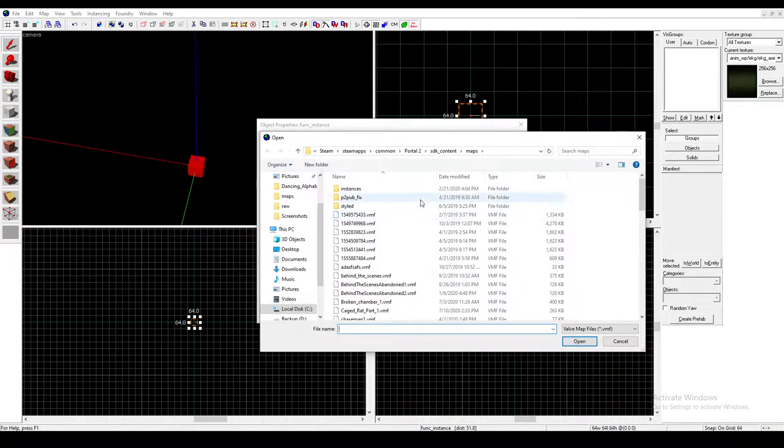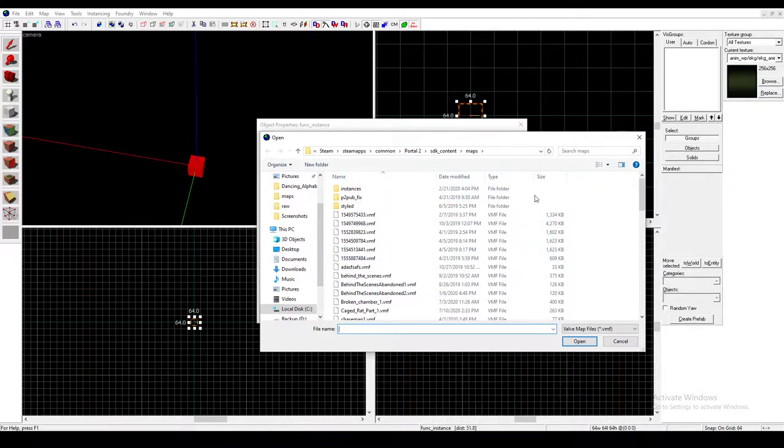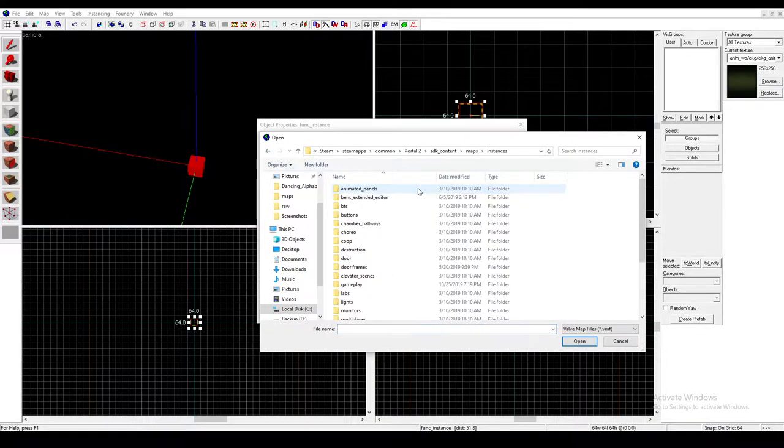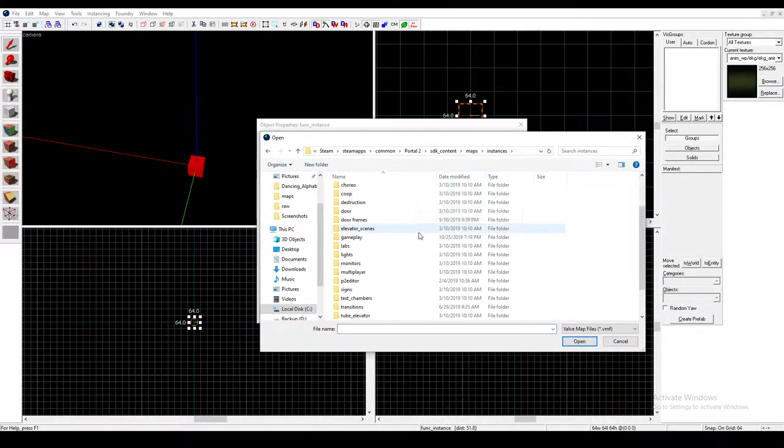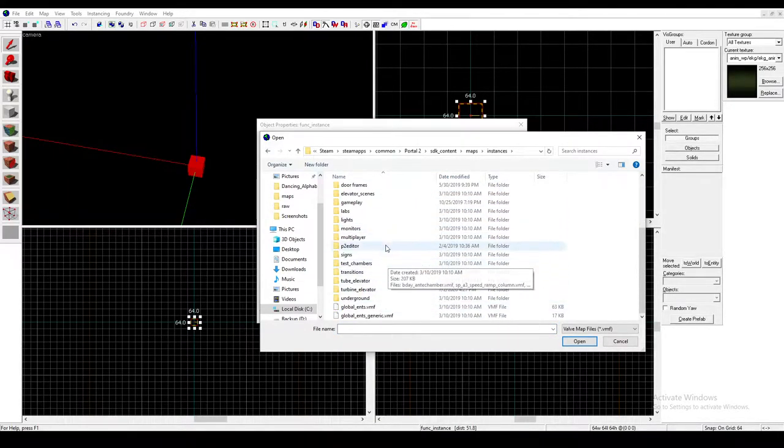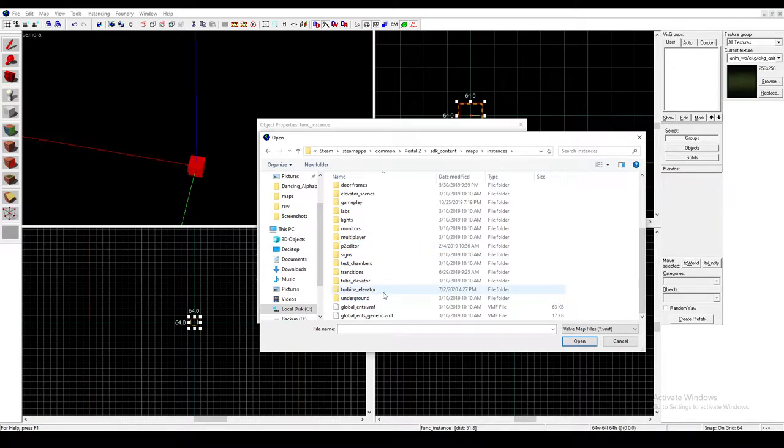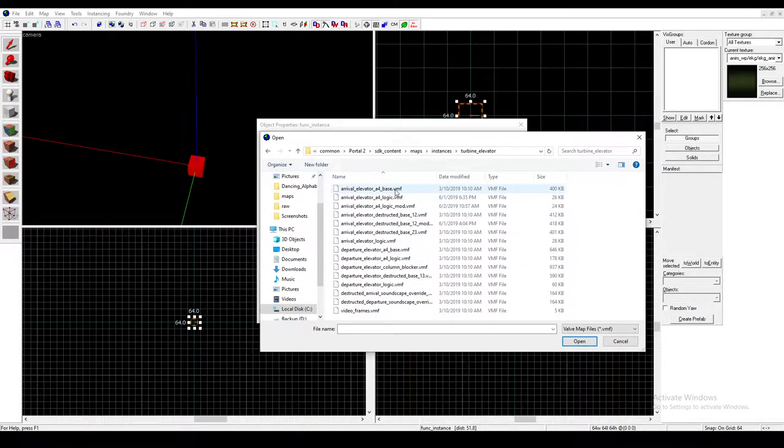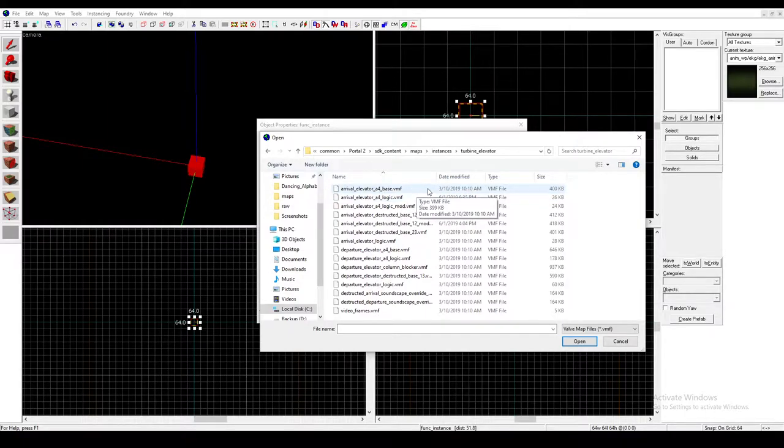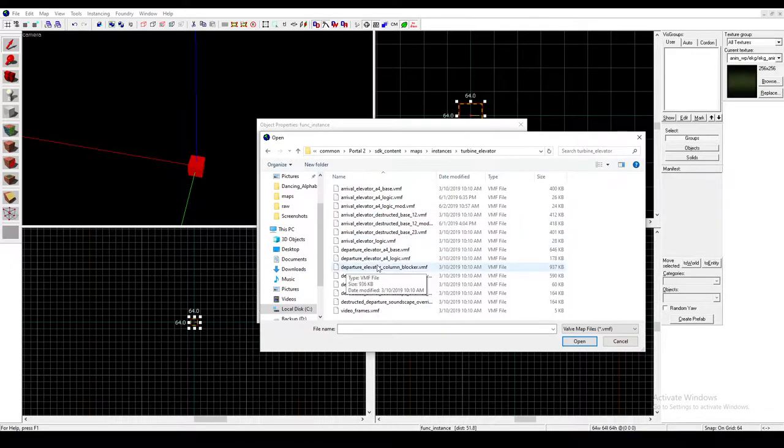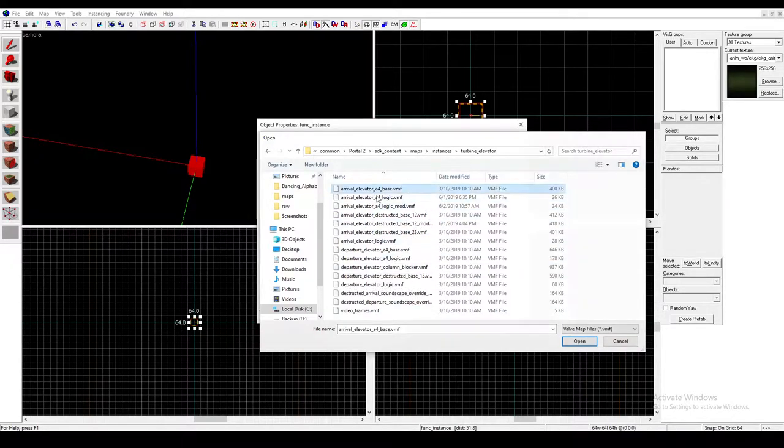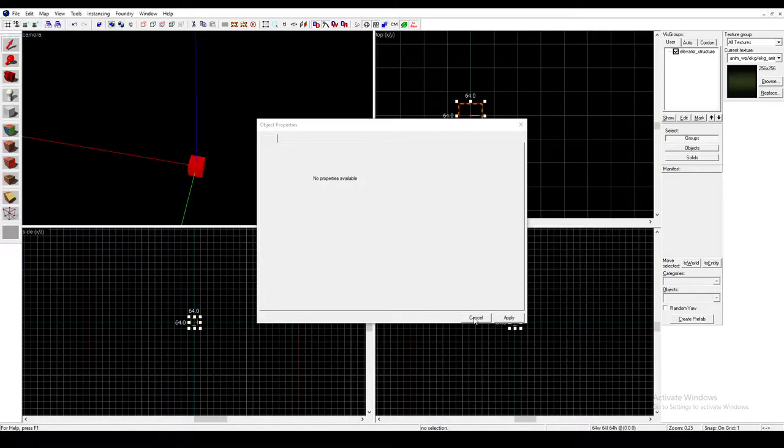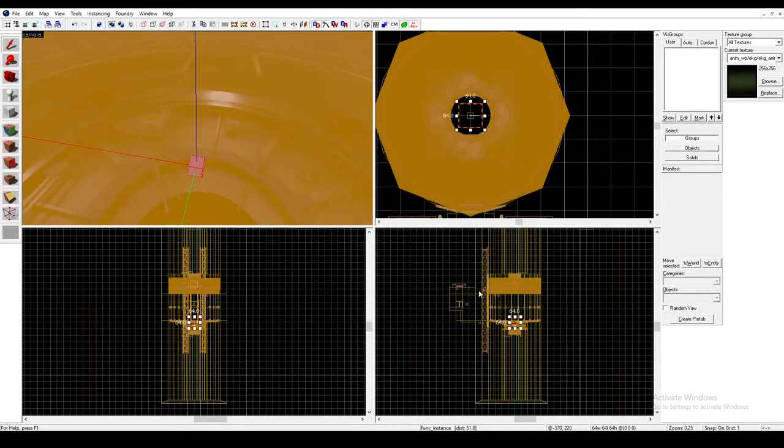It'll open your Maps folder or a folder like this. And just go to Instances and then go to Turbine Elevator and click Arrival Elevator A4 Base. Although you can also use the Destructed Base if you're doing an Overgrown map. But I'm just going to go with the Clean Elevator.